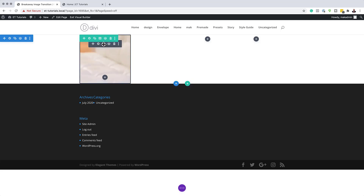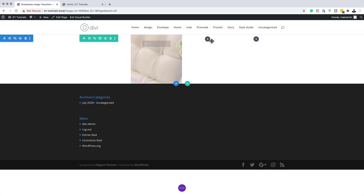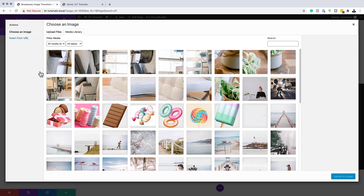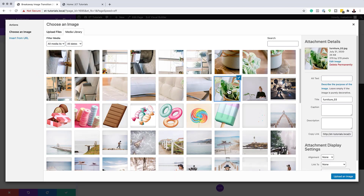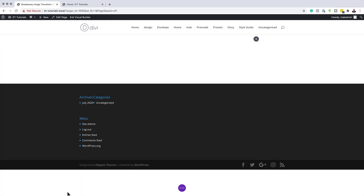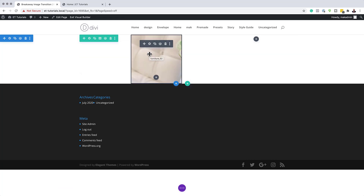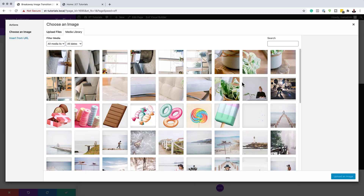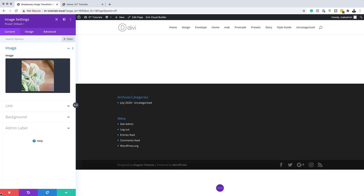We also need to have image three in place. Let's copy and paste to column number three — hit Command C (or Control C on PC), then Command V to paste. Go into the settings, click the gear icon, and change the image to the one for column three. Select it and click Upload an Image, then save. Now we need to copy image number two into column four. Again, use Command C and Command V to paste. Go into settings, change this image by selecting and uploading the appropriate one, then save.